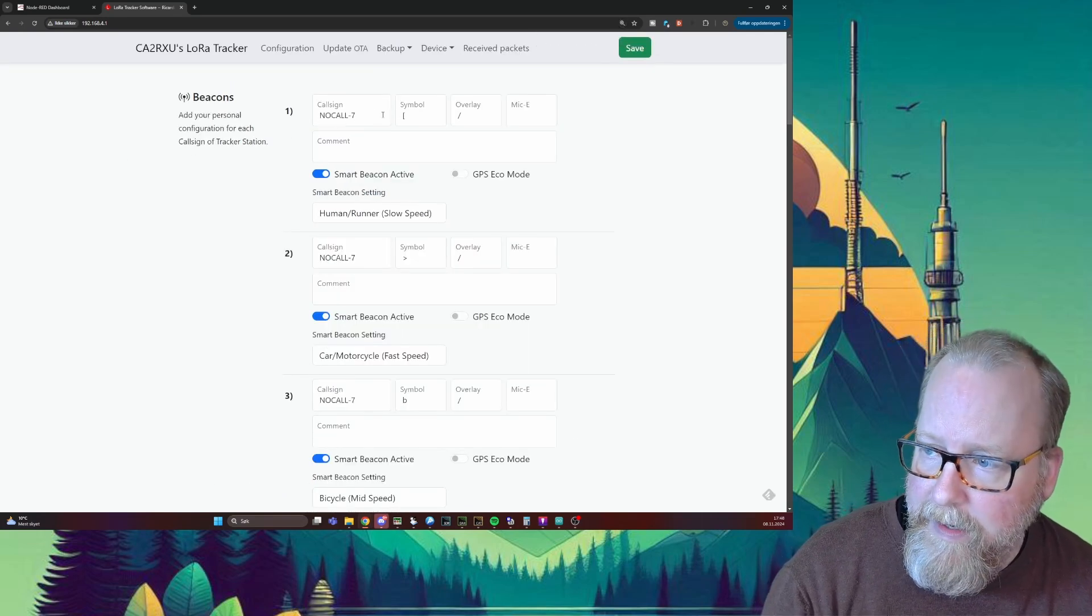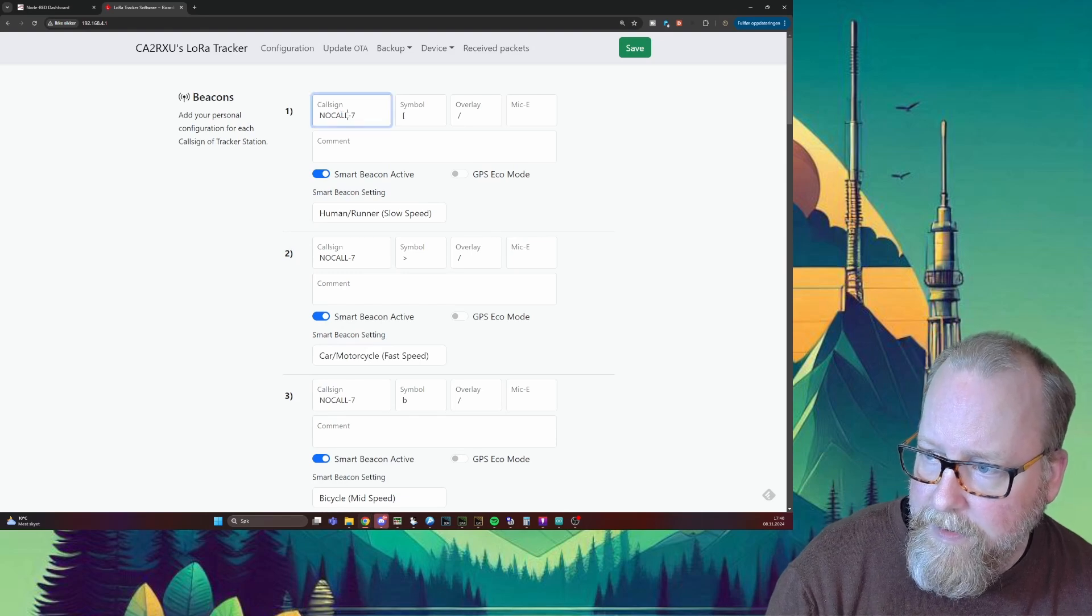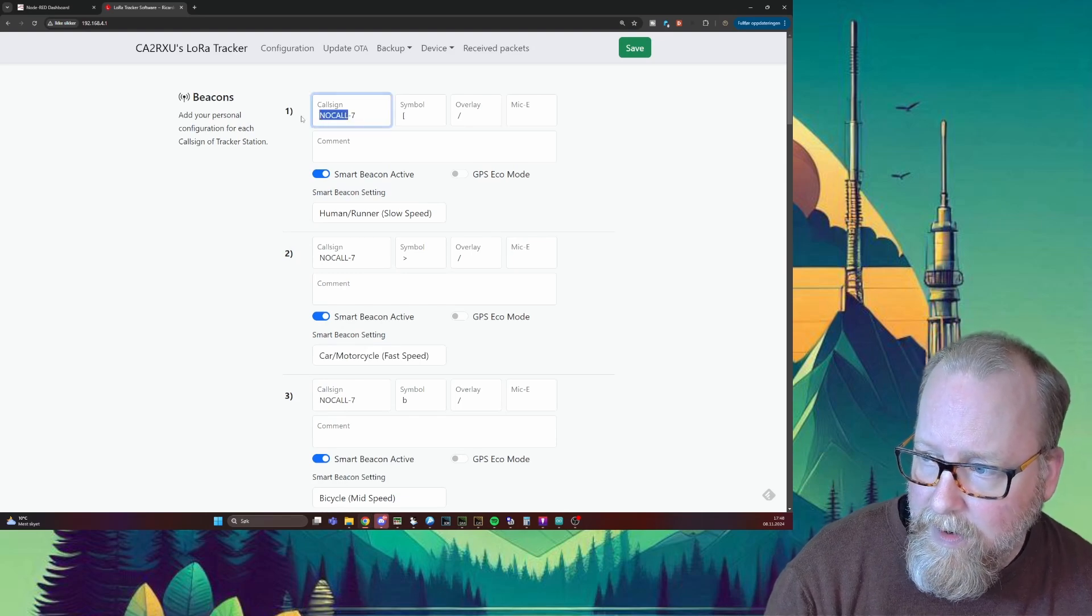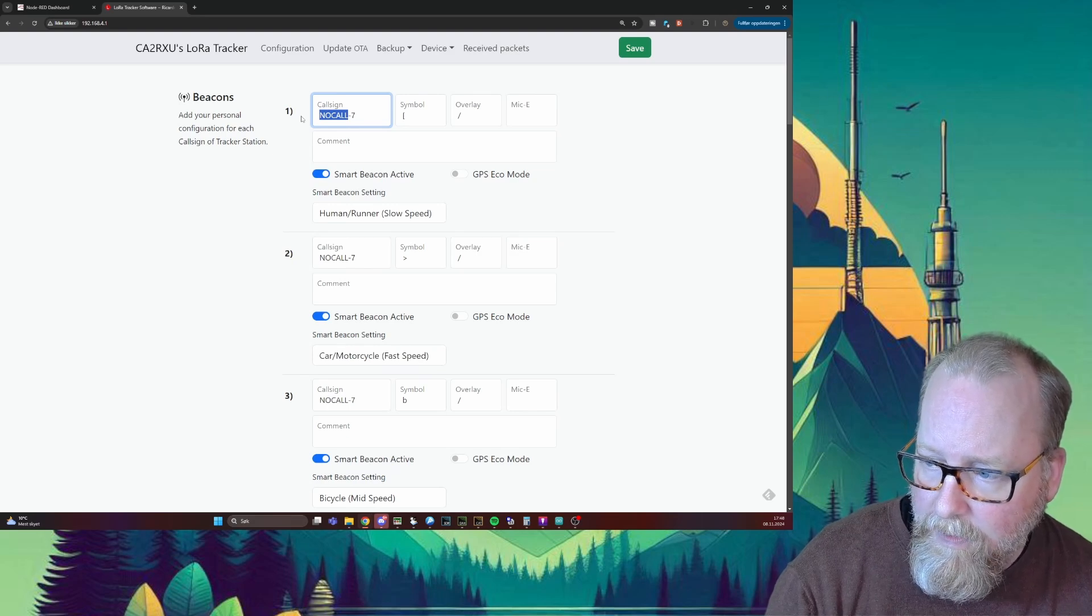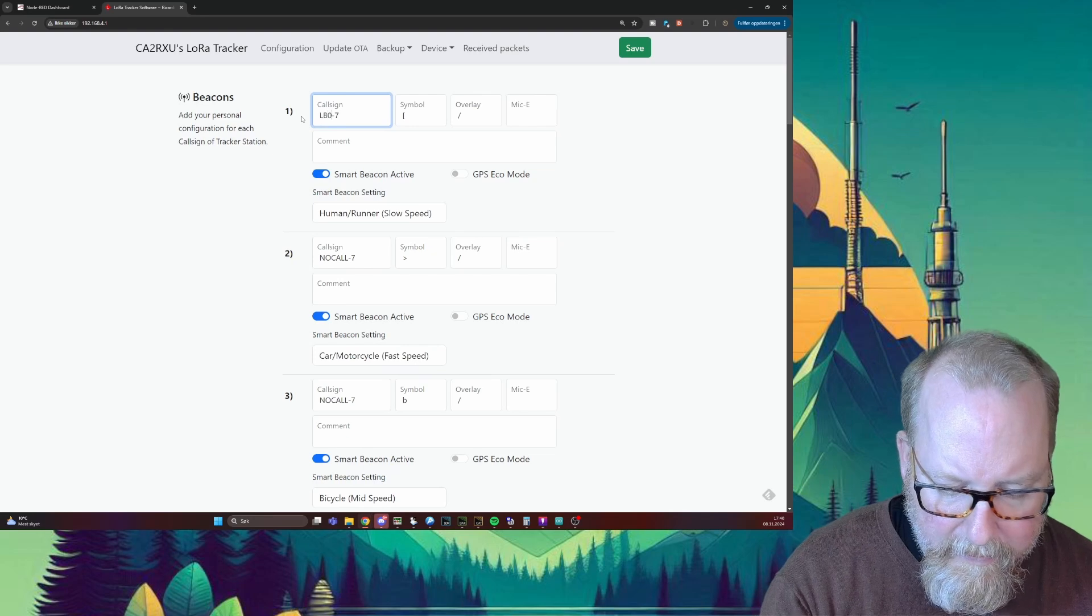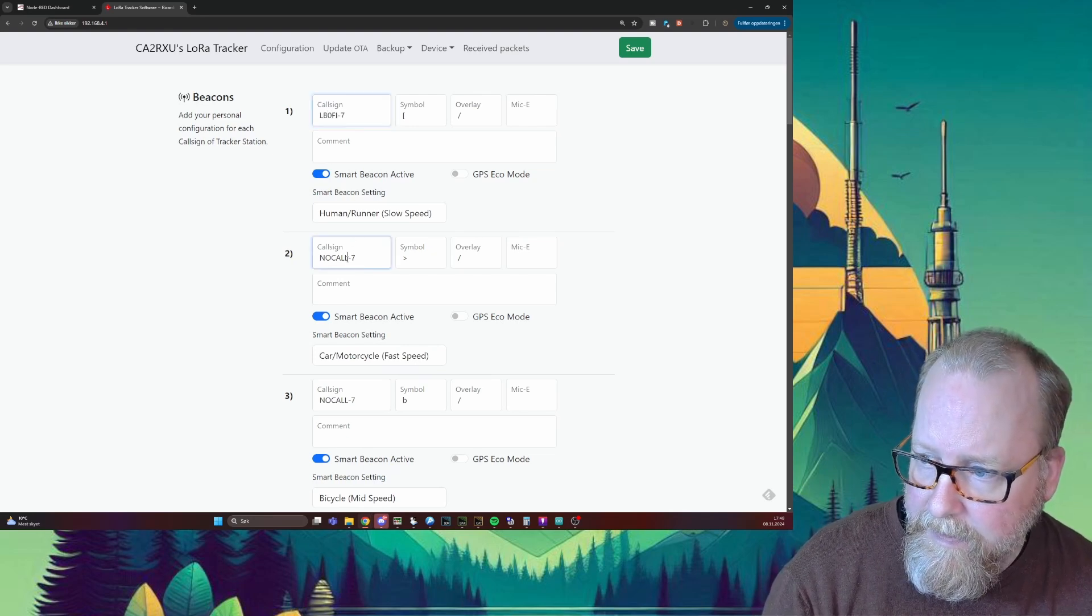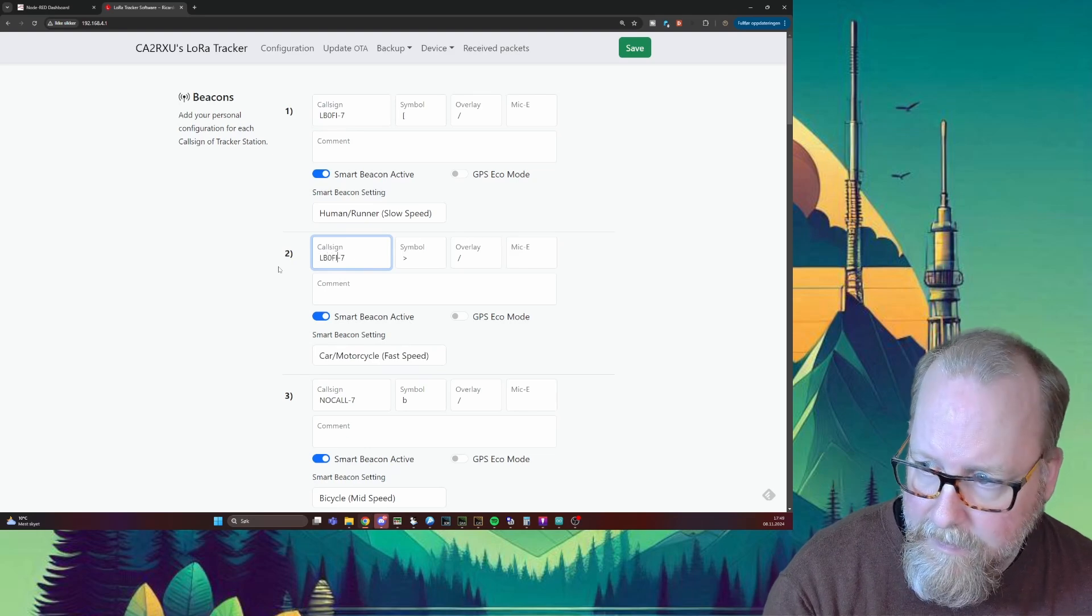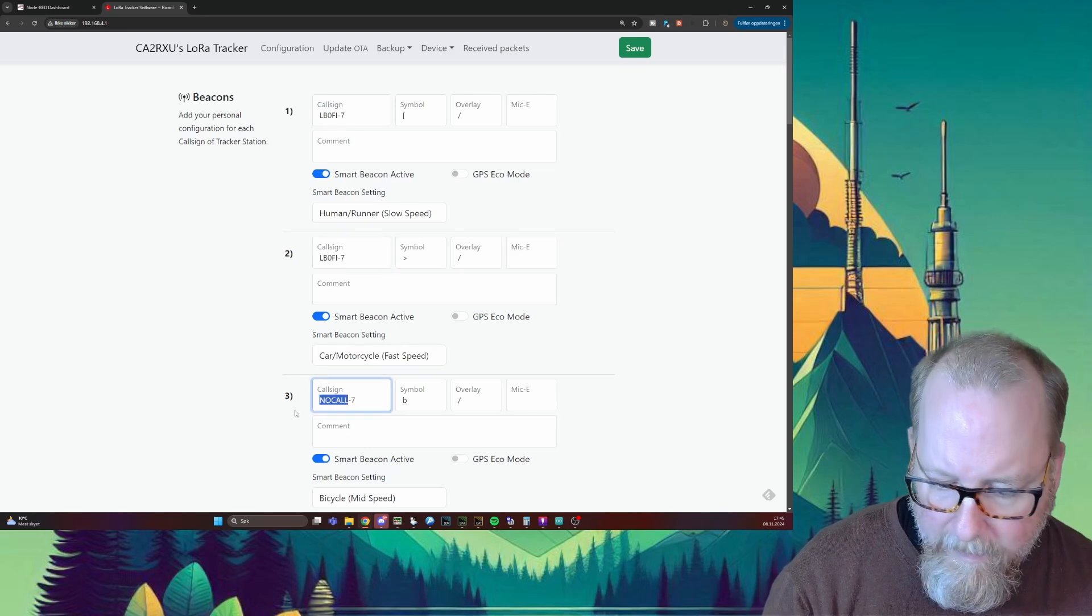We've got to enter a call sign here, and we've got to do this three times because we have different icons for walking, for a car, or for bicycle. So we're going to enter LB0FI-7, and we're going to do the same here and the last one here.